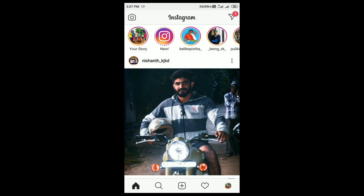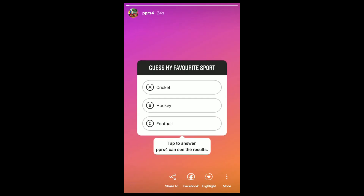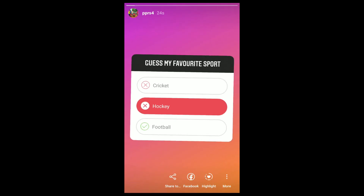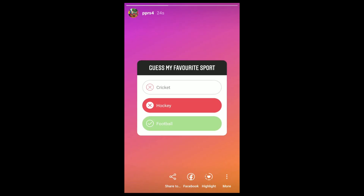Okay, let's check if the quiz is working or not. Yeah, it is working good.